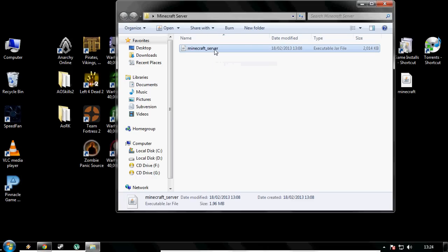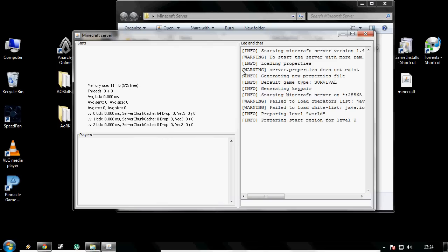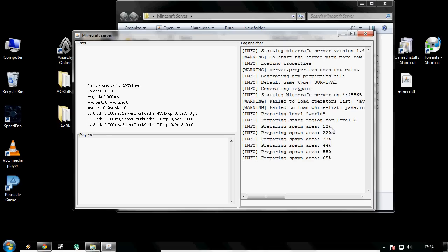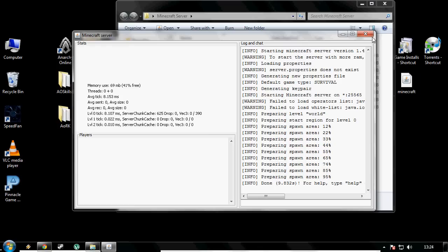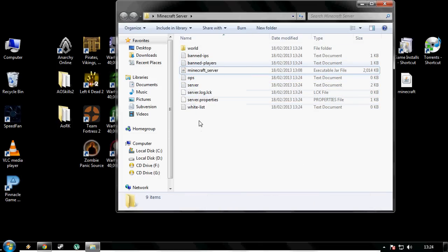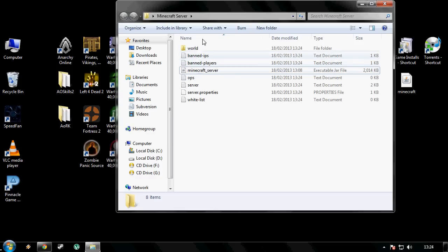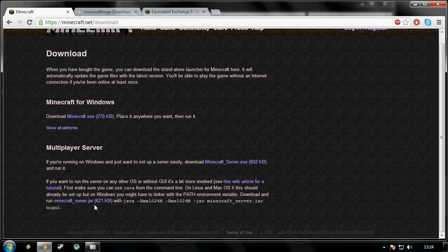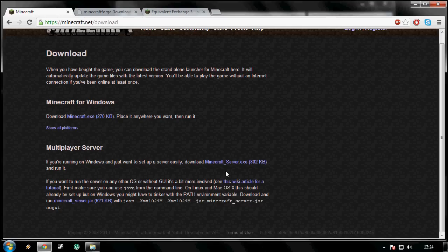Once you've got that, double click your server and it will generate a world for you. Once that is done, close it down. It may take a couple of seconds, but you can see here it has generated some files, some info about your world. And it has to be the minecraft jar - don't download the minecraft server exe. It has to be the jar for this to work.